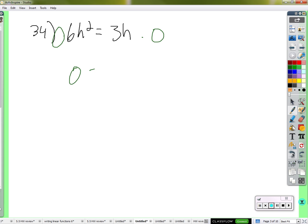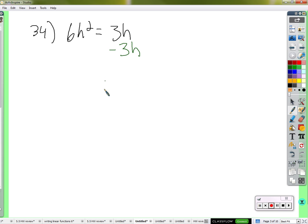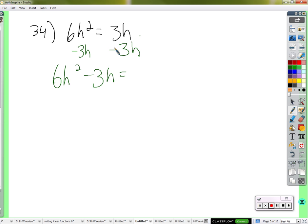Subtract 3h — we've got to subtract h's from h's. If we subtract all of these h's from these 3h's, we'll have zero. Keep in mind these are not like terms, so I'll put those together. That gives us 6h squared minus 3h equals zero.